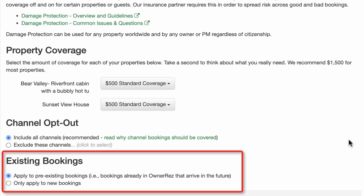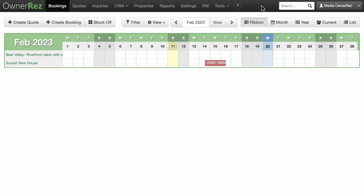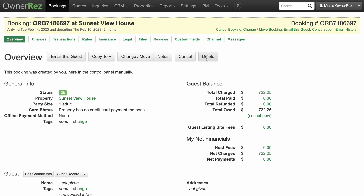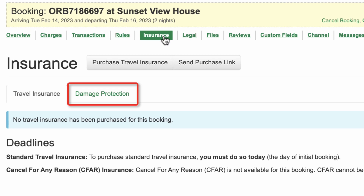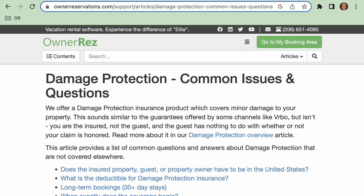In existing bookings, you can choose to apply to pre-existing bookings or only apply to new bookings. The damage reimbursement process is found by going to the Insurance Damage Protection tab of each covered booking. On this page, you will see a link to fill out a claim form.